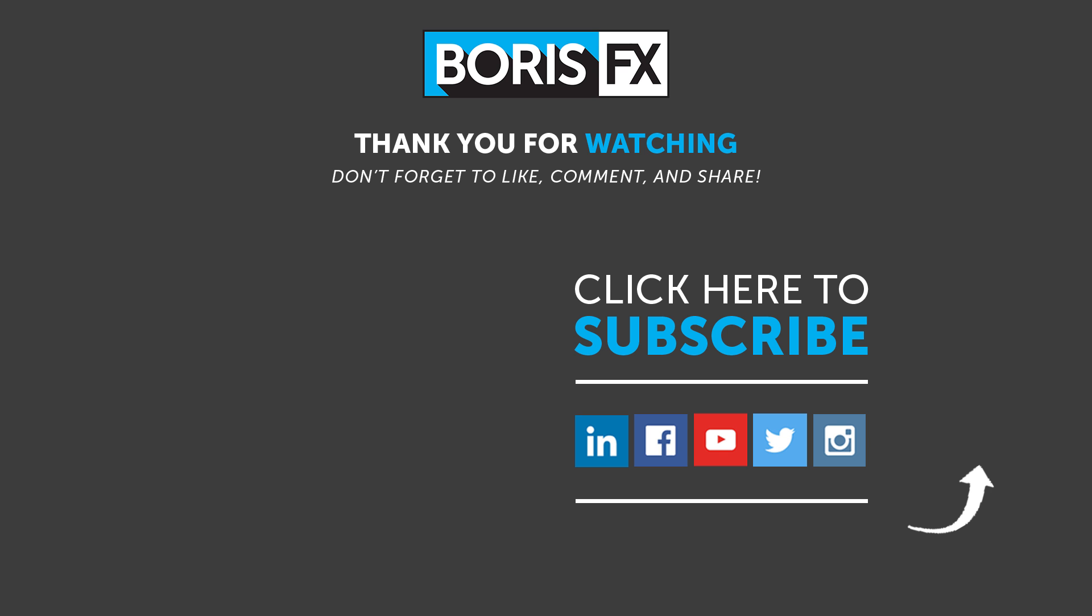To learn more about the powerful newest addition to our Boris FX toolset, Optics, please visit us at www.borisfx.com, where you can find free training videos, official documentation, Boris FX news, artist interviews, case studies and so much more.